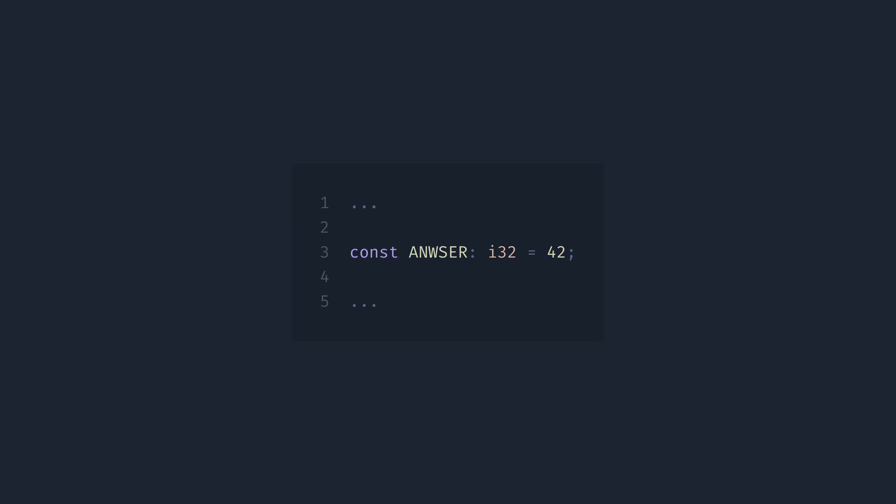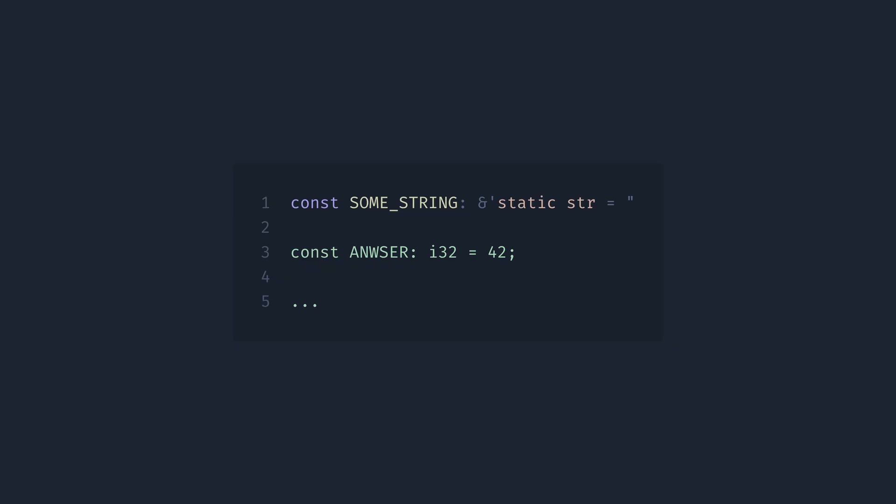but part of a multiline comment like this. Or part of a multiline string literal like this. That's one of the reasons why Zig doesn't have multiline comments or multiline string literals.